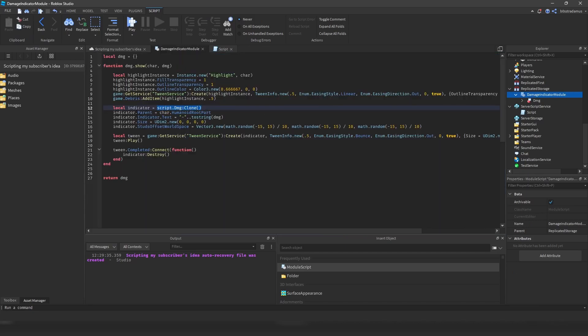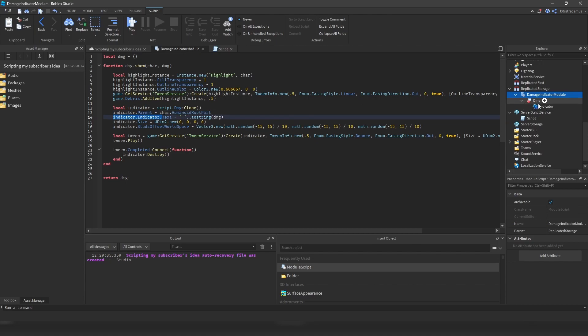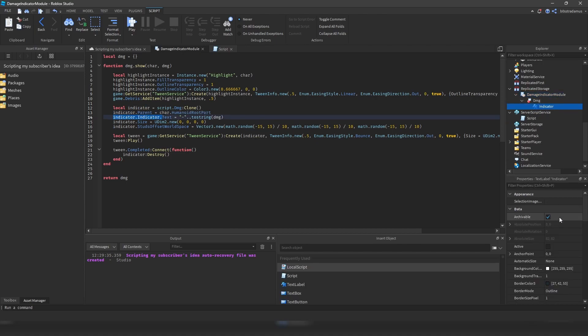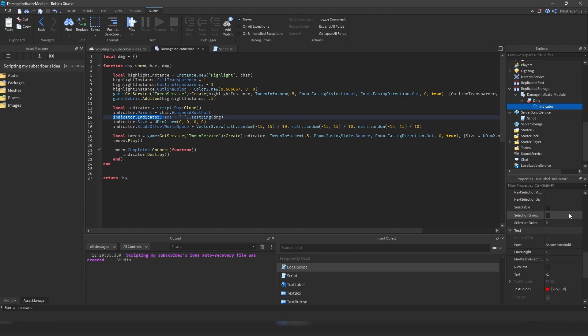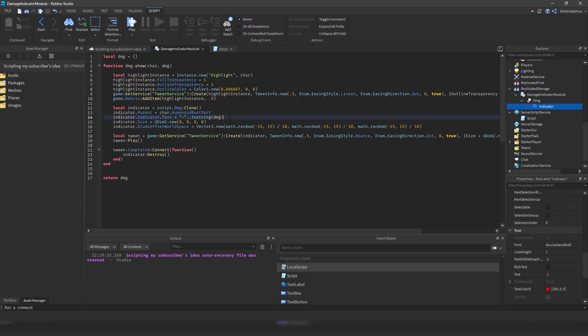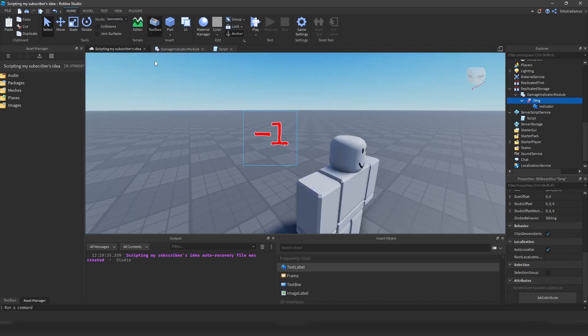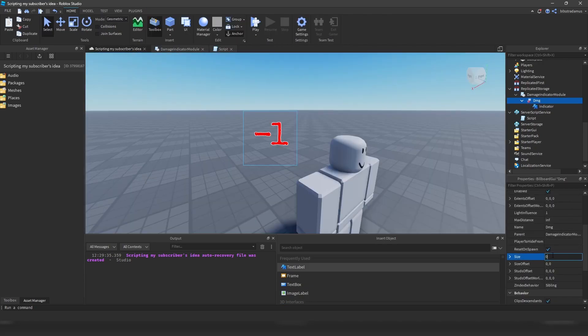And so after we have cloned it, we are putting it inside of our character's humanoid root part, and then we are setting this indicator text. So there is this indicator text label, and we are setting the text to minus, and then the amount of damage converted into a string. So the damage is being passed as a second argument, and we are now putting everything together right here. So minus, and then the amount of damage. Now what happens right here, so this is quite interesting, in my opinion, is that we are setting the size to 0.